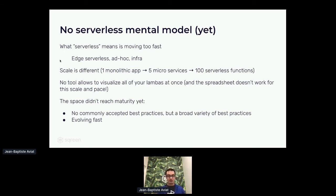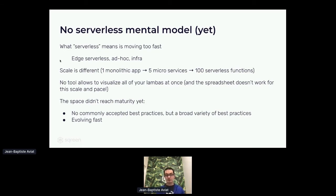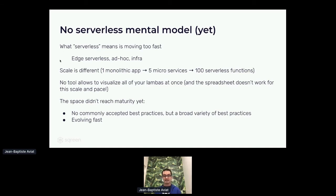Another thing is that the scale is different with serverless. We were used to monolithic applications or microservices, but if you take the equivalent of five microservices, it could be 100 serverless functions. So that scale is really, really different. It's hard to translate your usual thinking in terms of application security into that scale, and no tools allow you to visualize all of your lambdas at once.